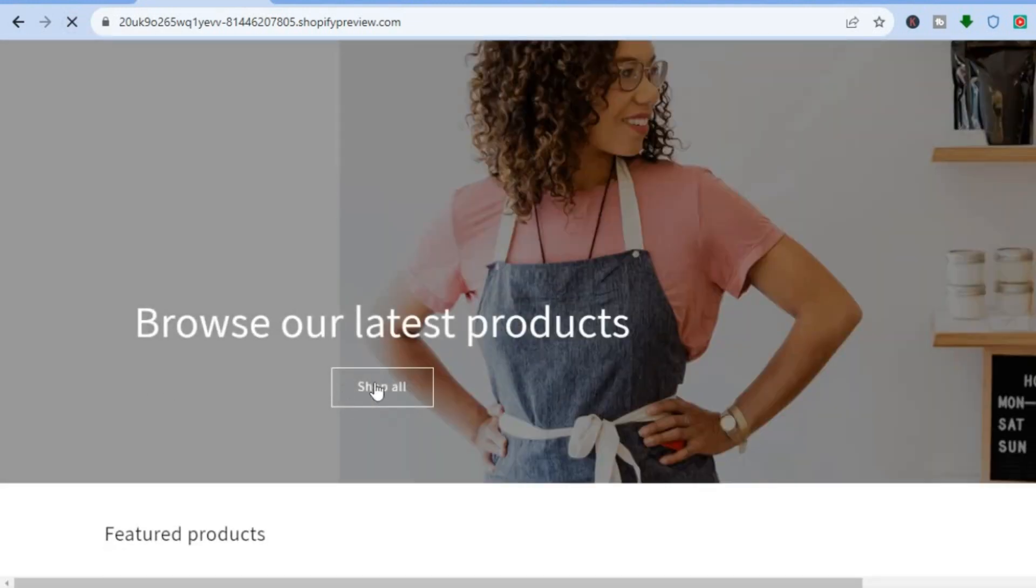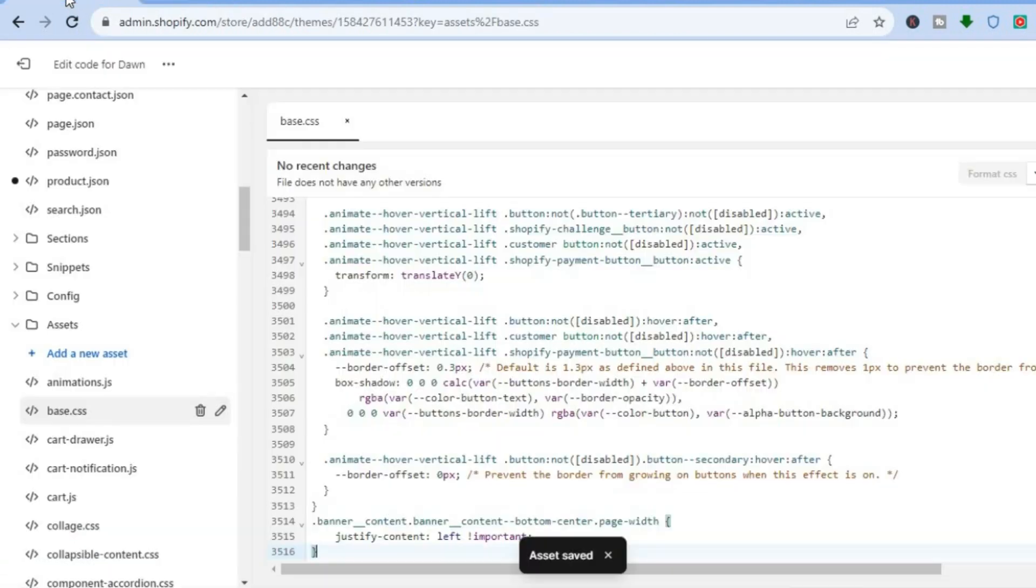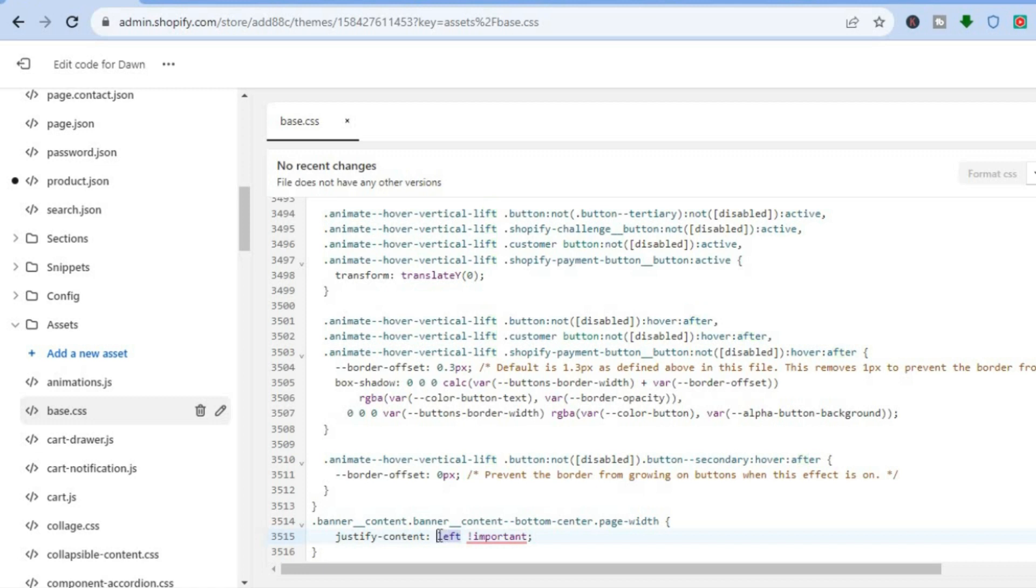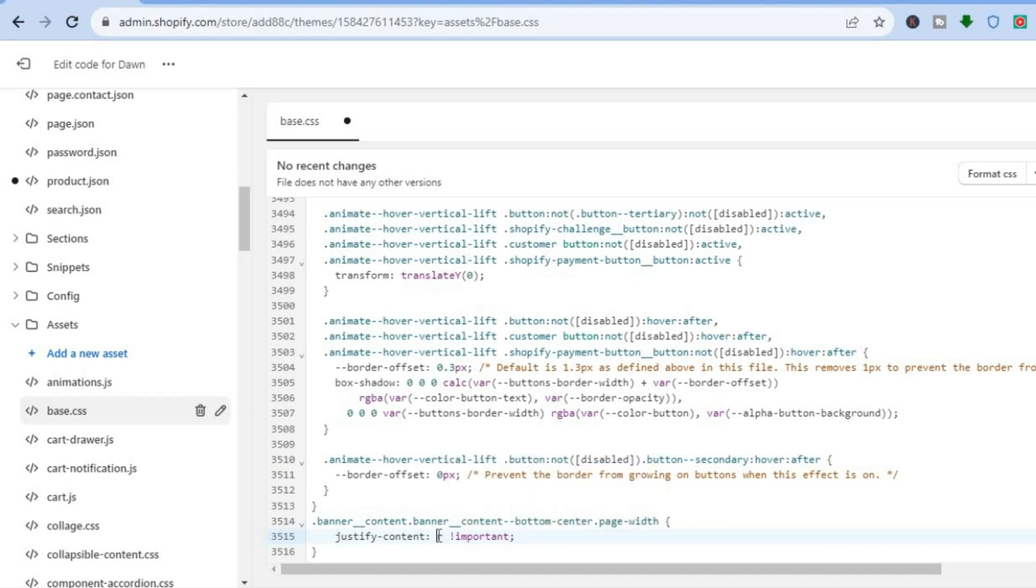If you would like it to be aligned to the right, all you need to do is go to the section where you see 'left' in the code. Simply clear that section and type in 'right'. Let me do that real quick.